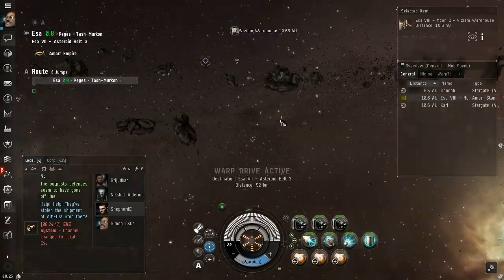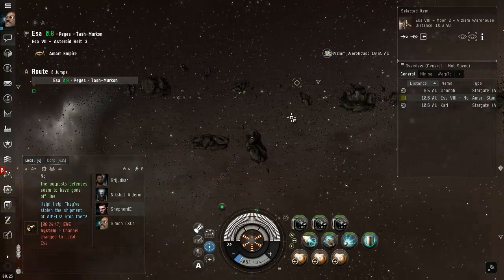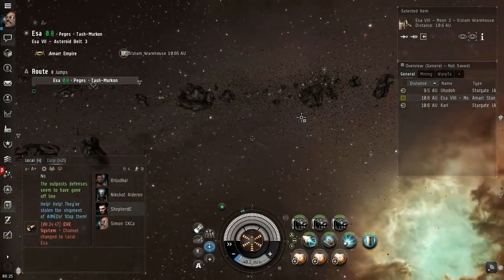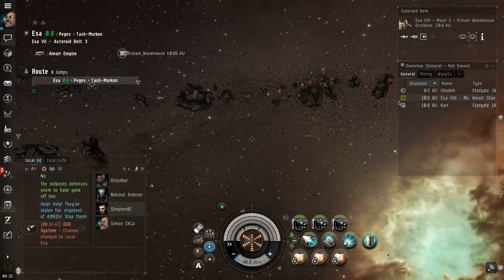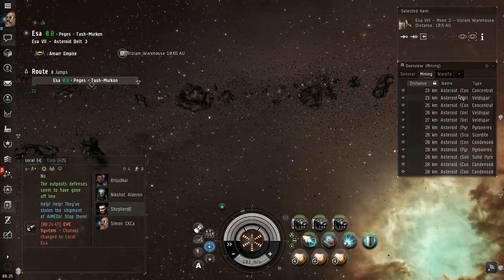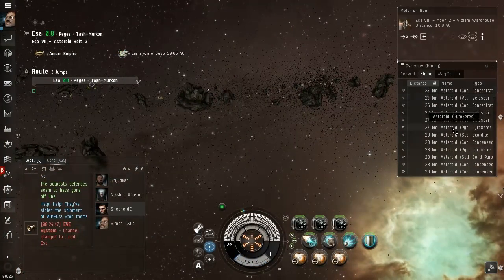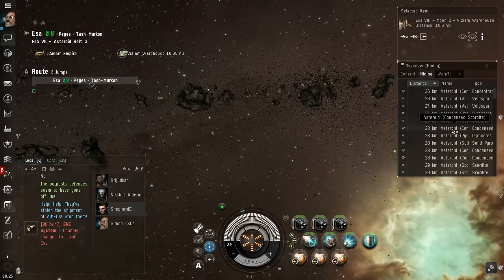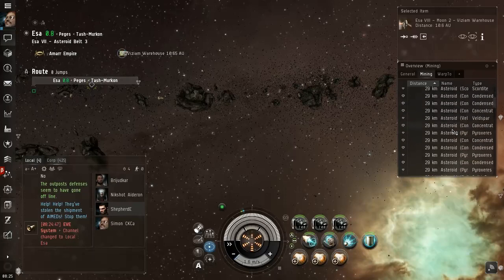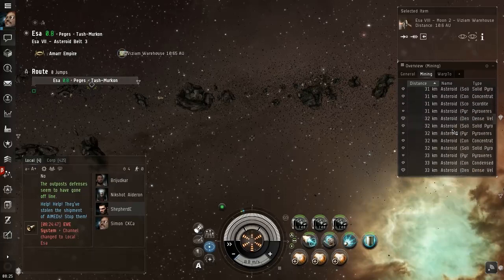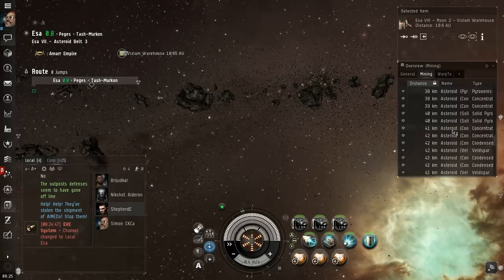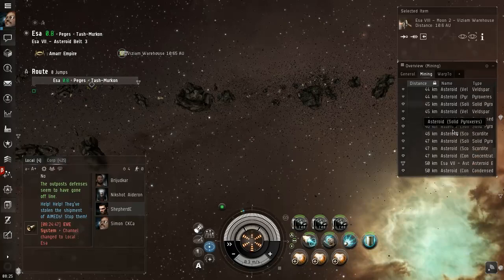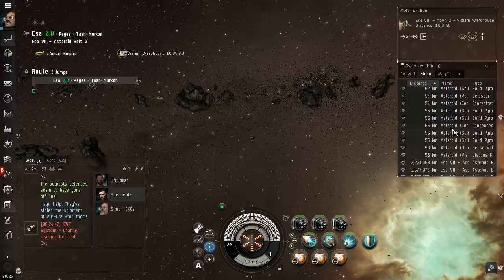All right, there's no ships here, not even NPC ones. The asteroids are Veldspar, Pyroxeres, Veldspar, Scordite, so the usual cheap stuff. There's a lot of rocks so we're nowhere near running out of rocks around here.